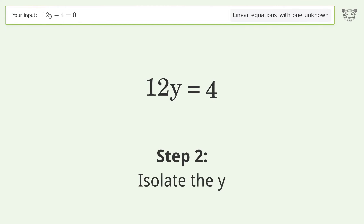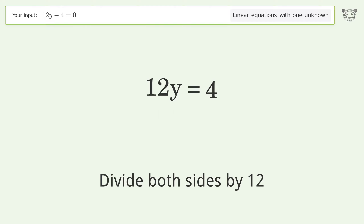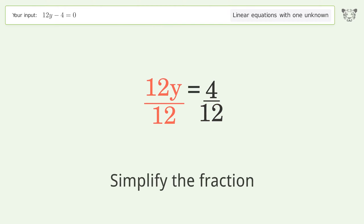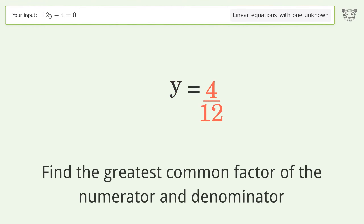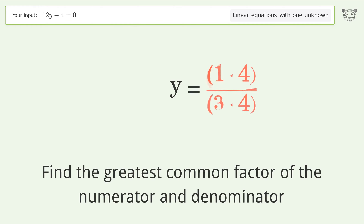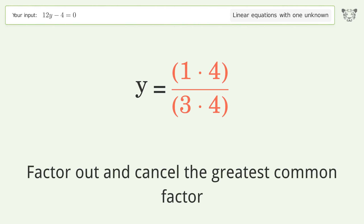Isolate the y — divide both sides by 12 and simplify the fraction. Find the greatest common factor of the numerator and denominator, then factor out and cancel the greatest common factor.